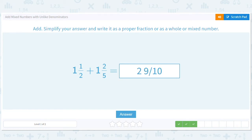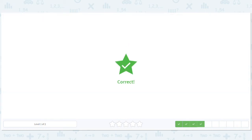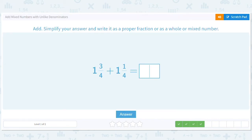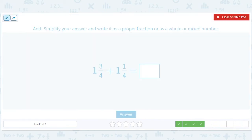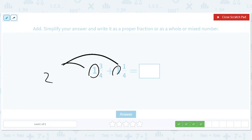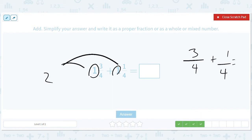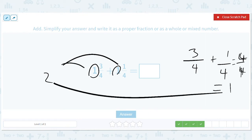This is a fun one — everything works out nicely. We have two and three-fourths plus one and one-fourth. Three-fourths plus one-fourth is four-fourths, but four out of four is just one whole — like four quarters make a whole dollar. So two plus one plus one gives us three.